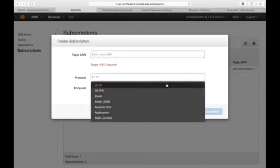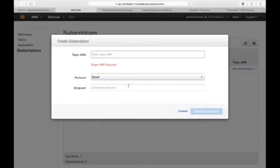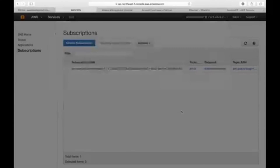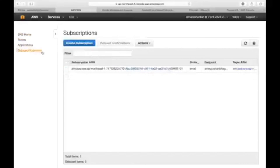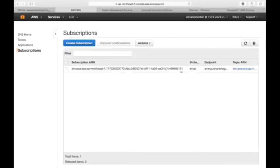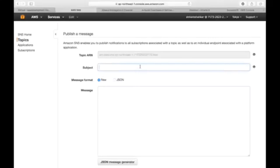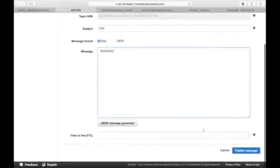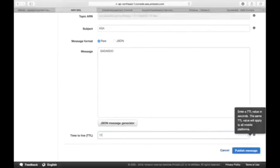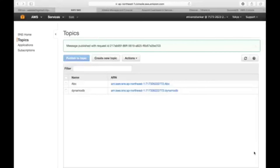You can be notified using many options. The simple one is email. Enter the email endpoint — to whom do you want to send a message. Type your email ID. Once you want to publish it, click on the topic and select Publish. Enter any subject and any message you want, and set a time-to-live — like 12 minutes. Then click Publish Message and it will be mailed to you. As simple as that.